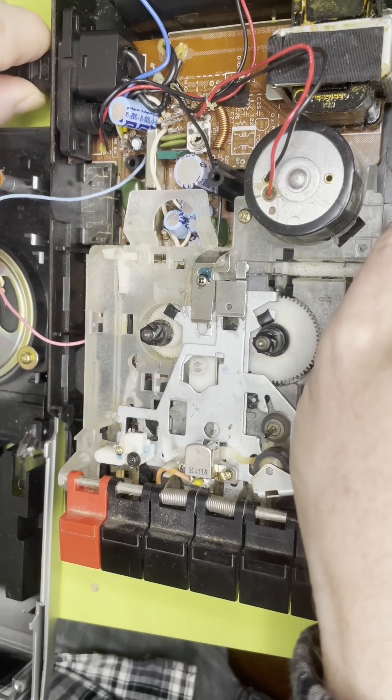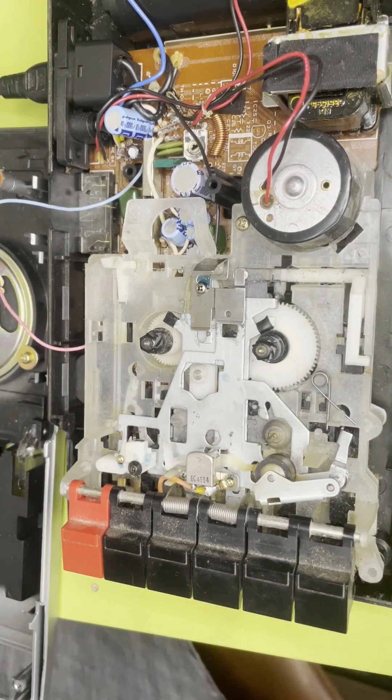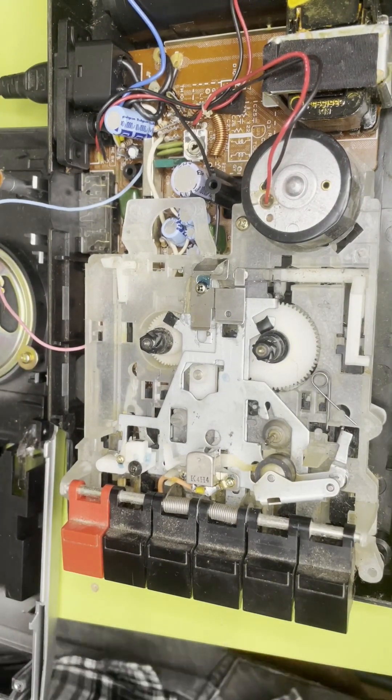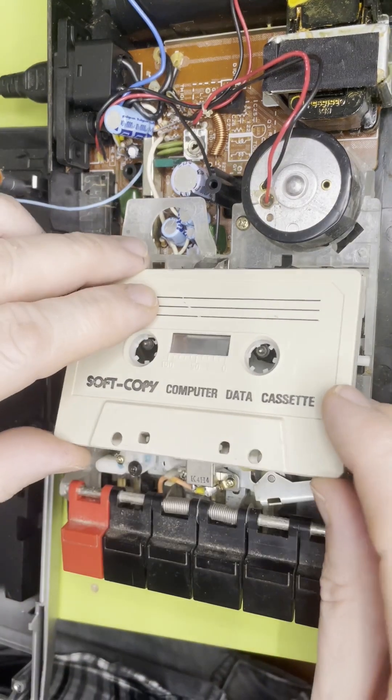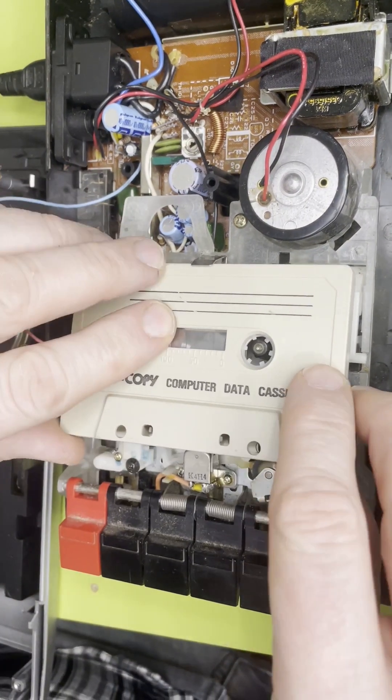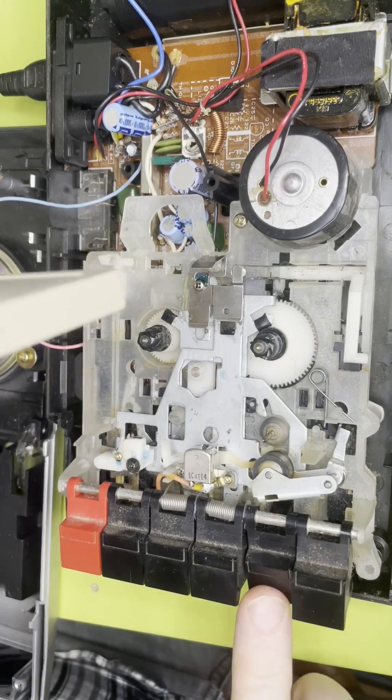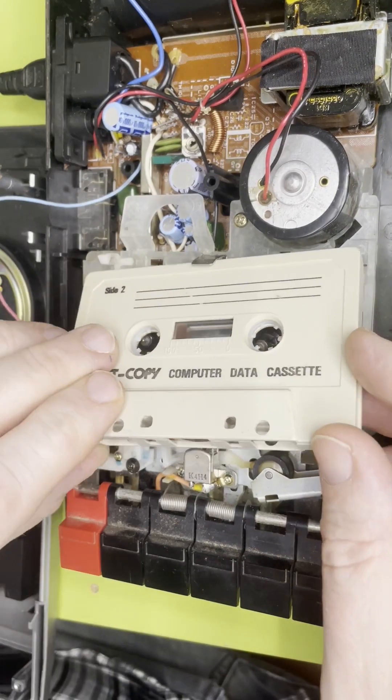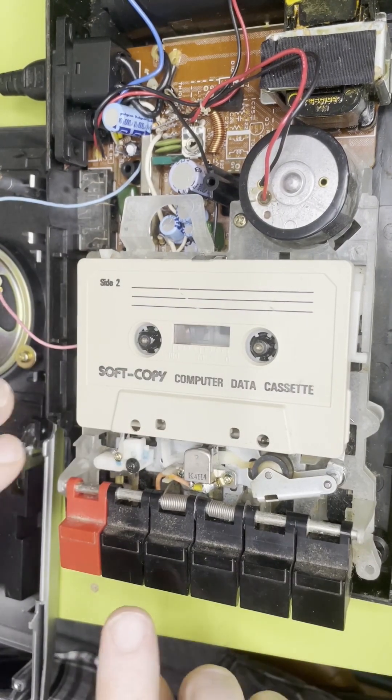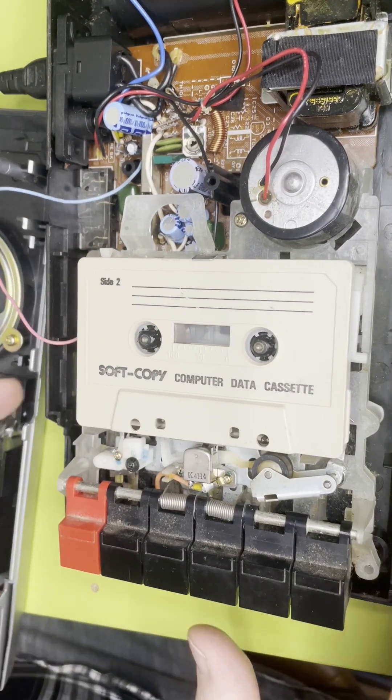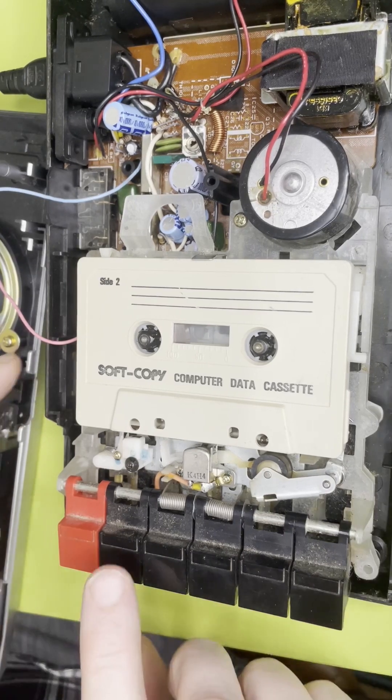The only way we're going to know whether this is any good is by actually running the tape, so we have to put it back together to a degree, well enough to actually do some testing. Make sure that we're not blasting again.